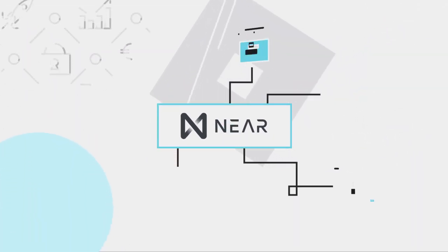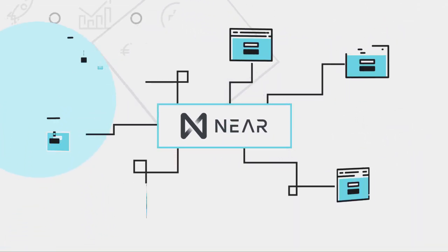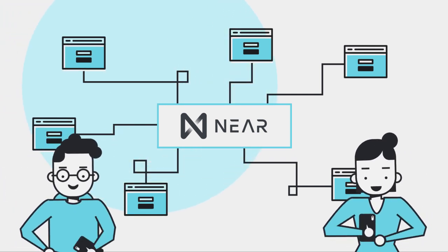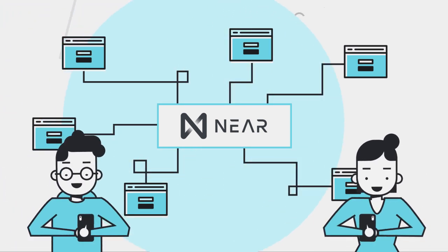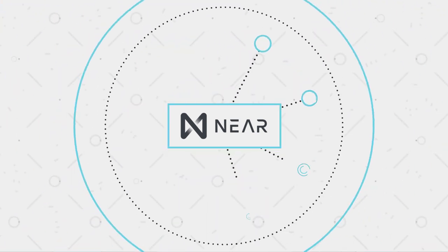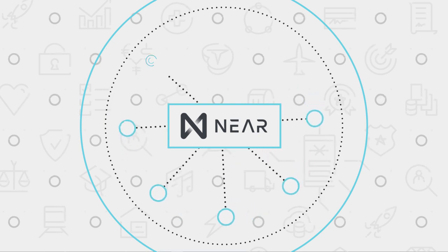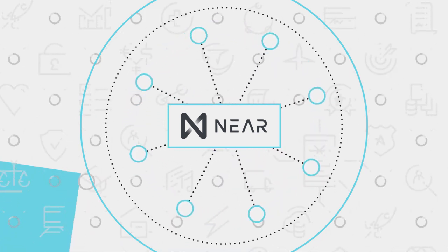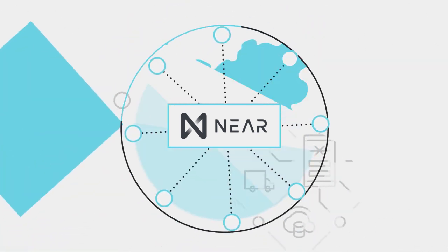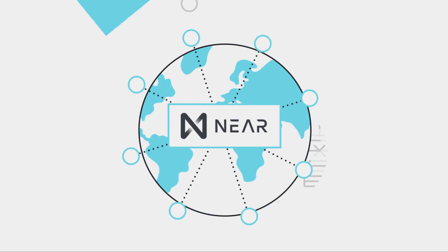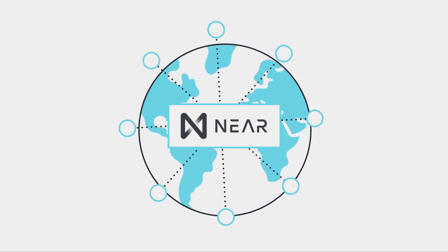Because NEAR is decentralized, you have the same access to global state as you get when developing on large third-party platforms, but without the risk of that platform shutting you down because your business became too successful.